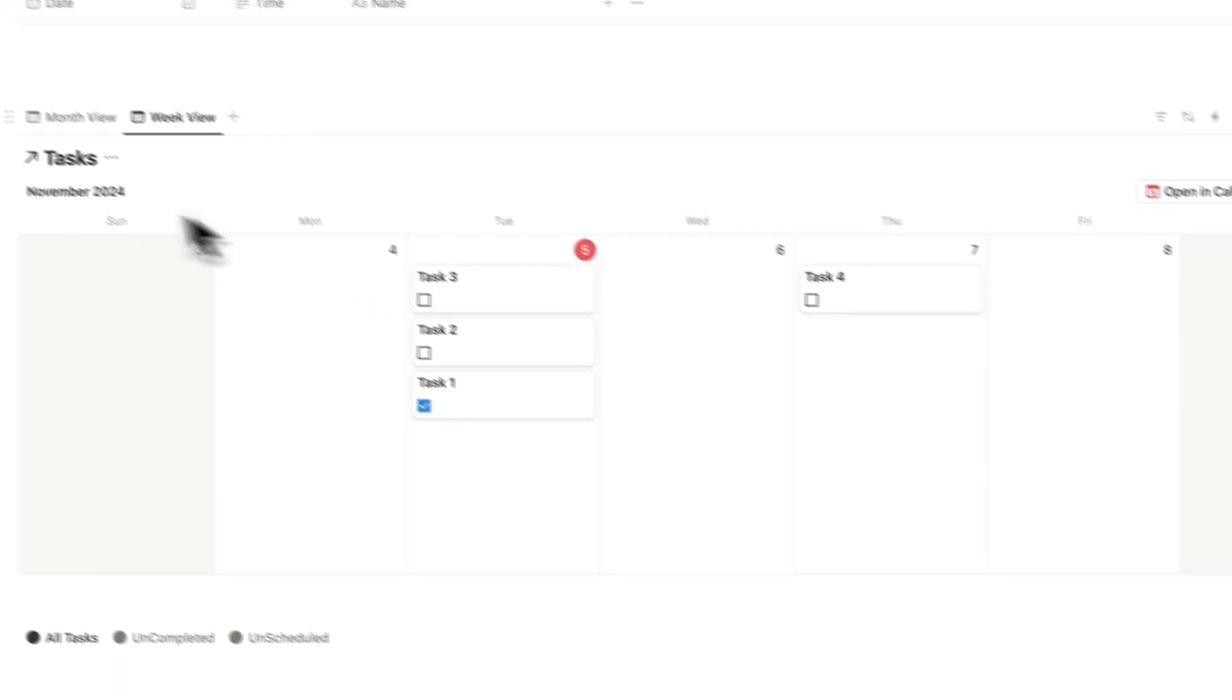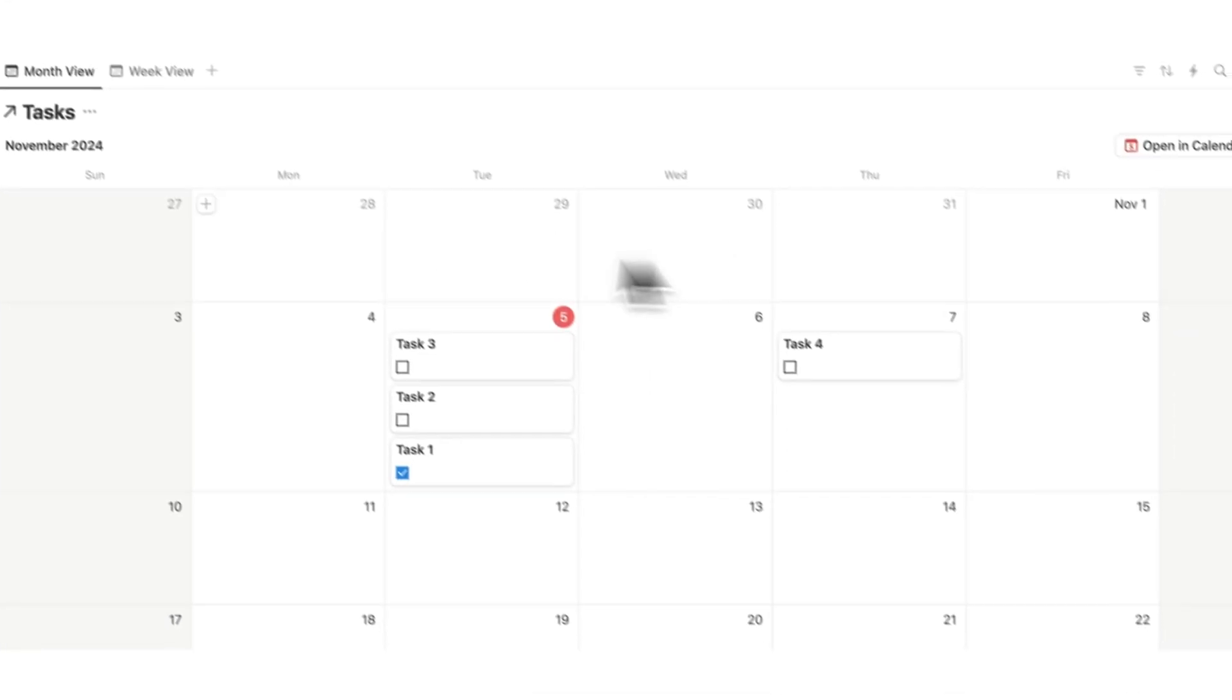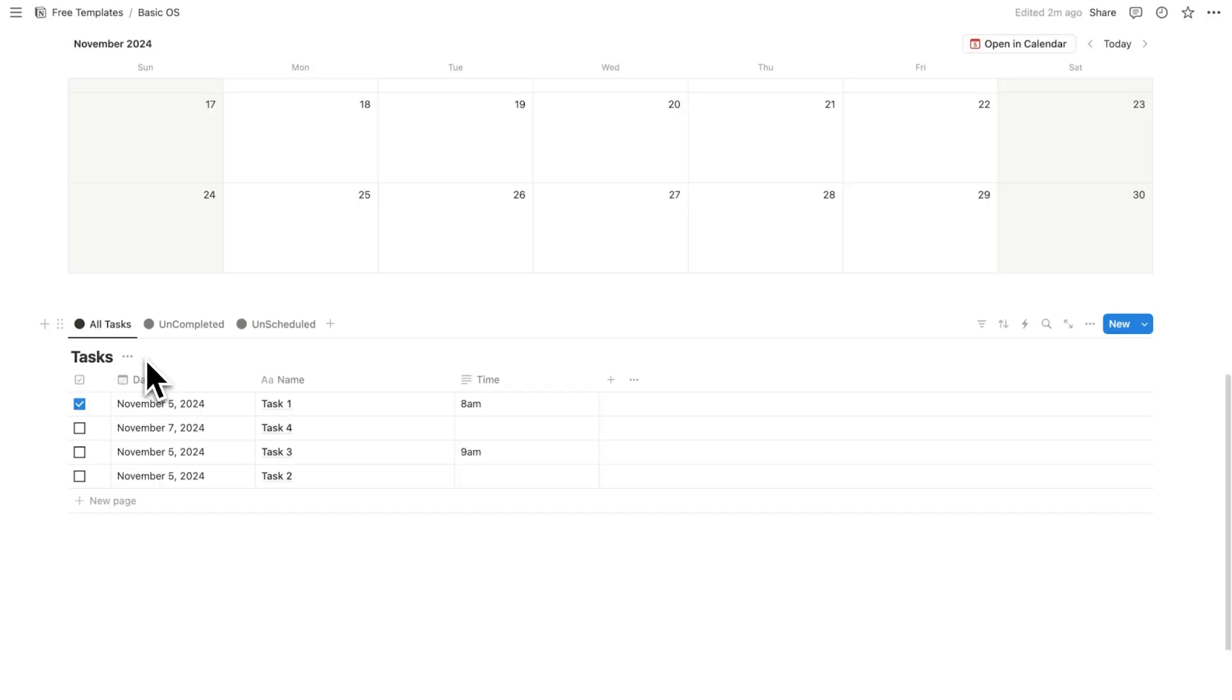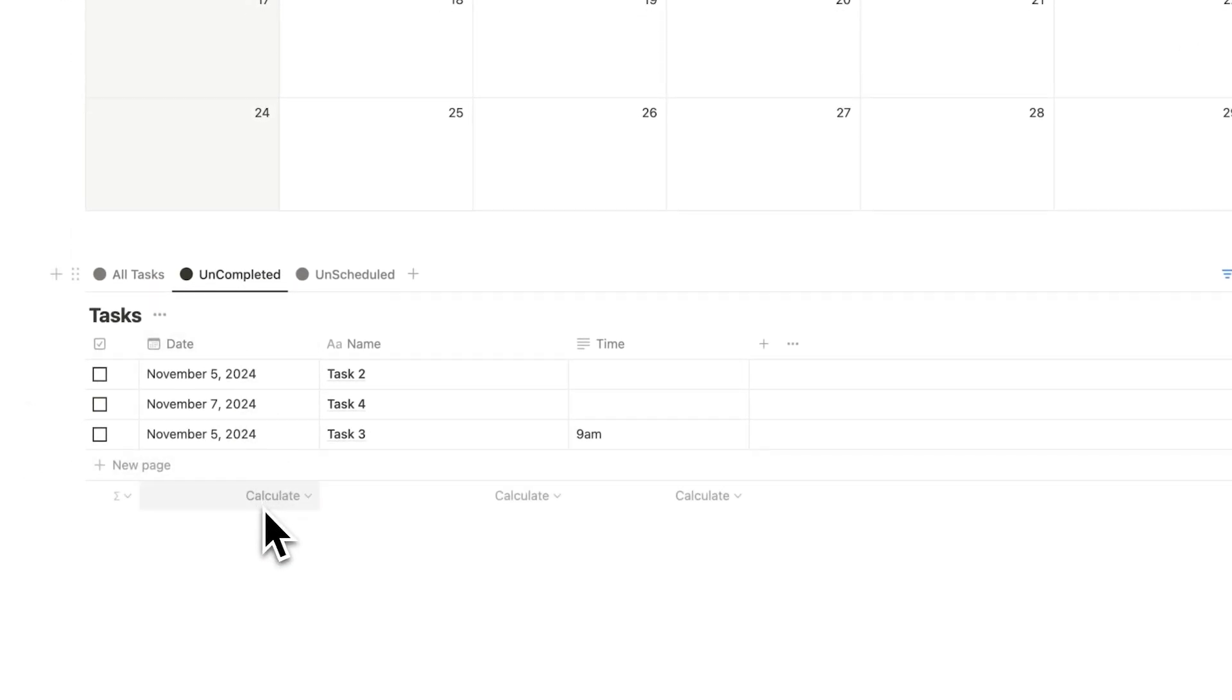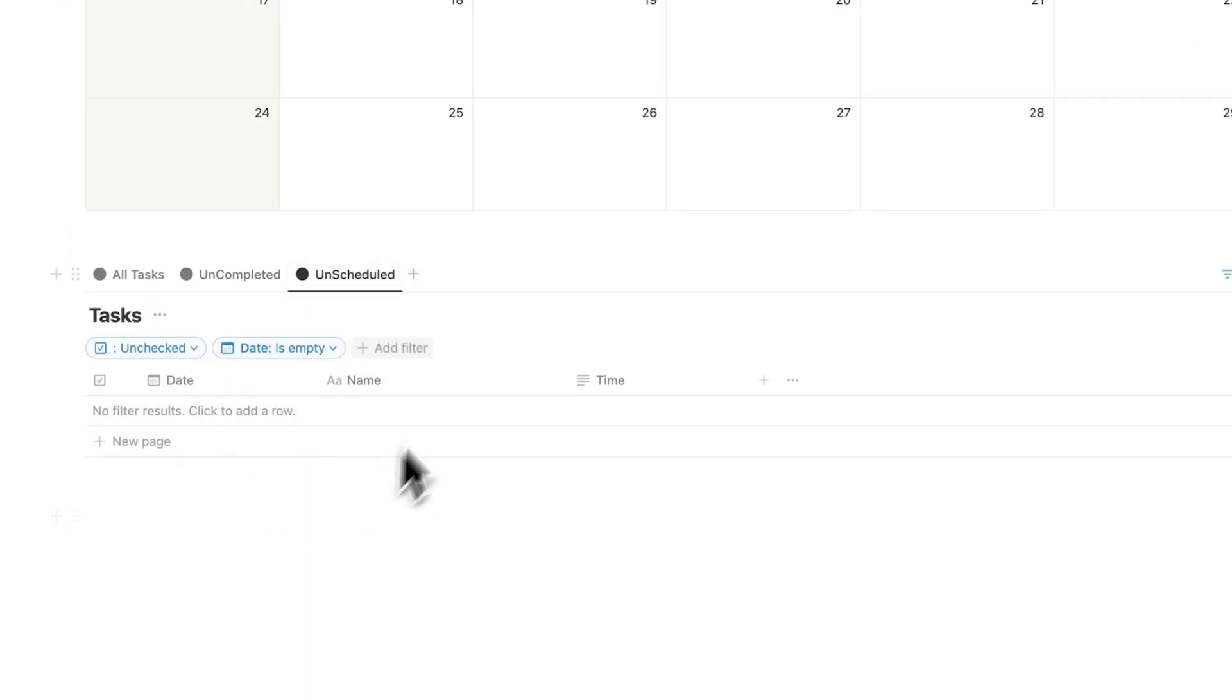I have my week view. I have my month view. And down here I have my task list with all tasks, the tasks that haven't been completed, and the tasks that haven't been scheduled.